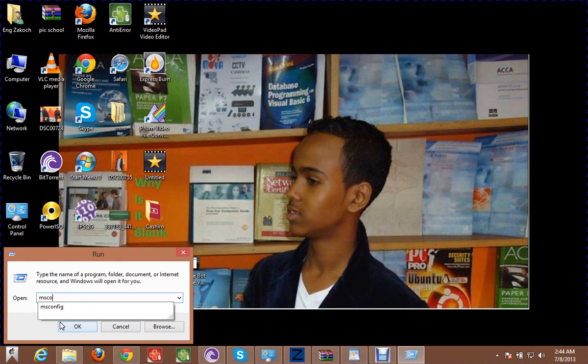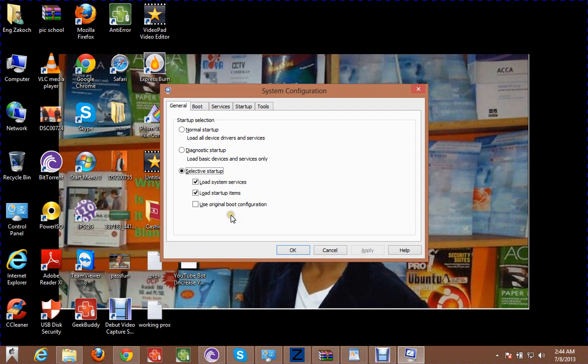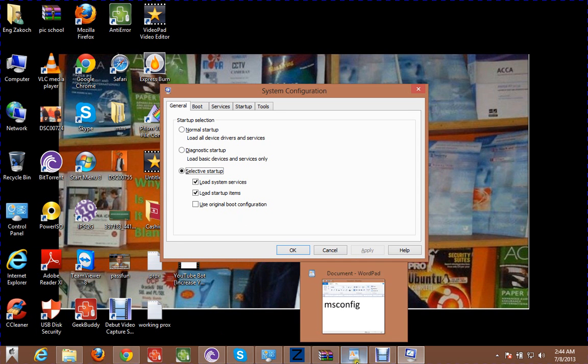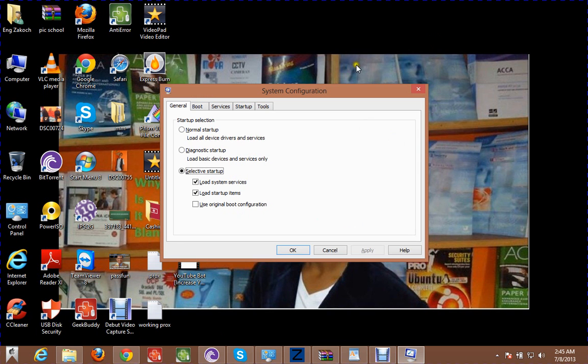msconfig. Enter. msconfig exactly as written.